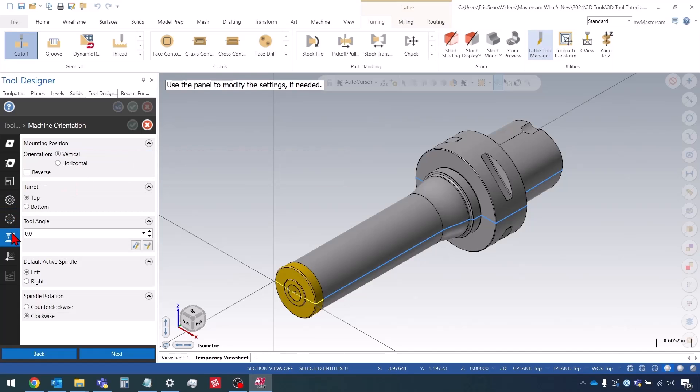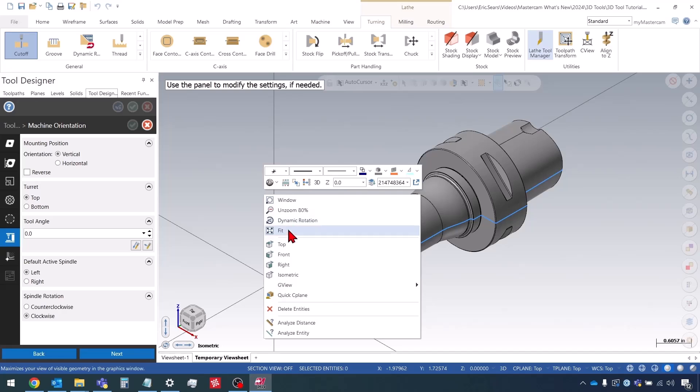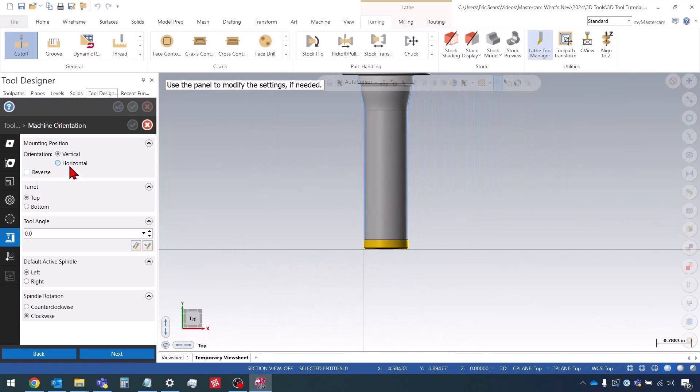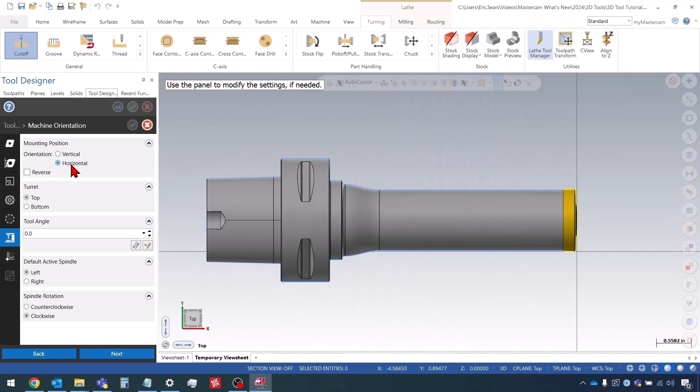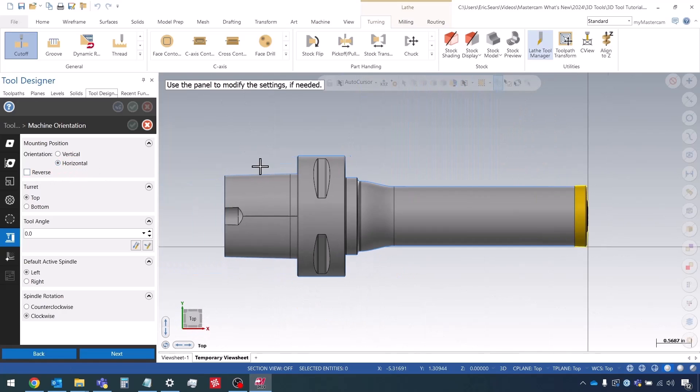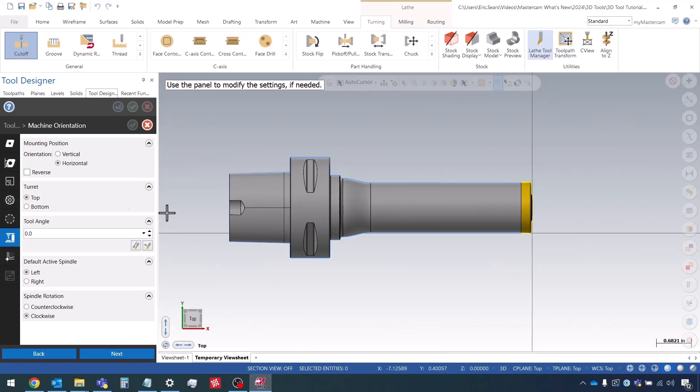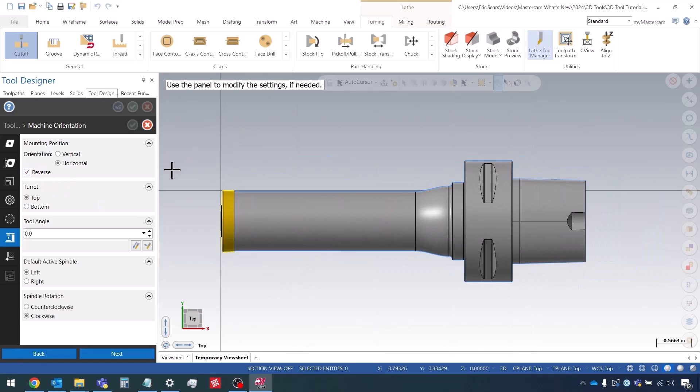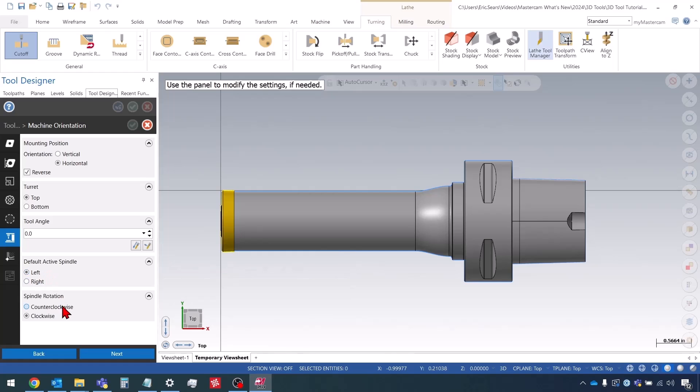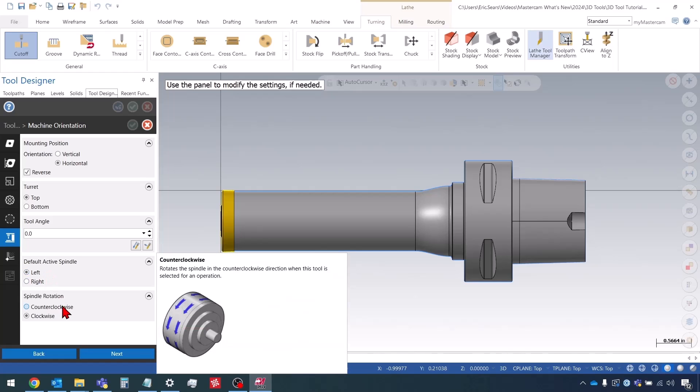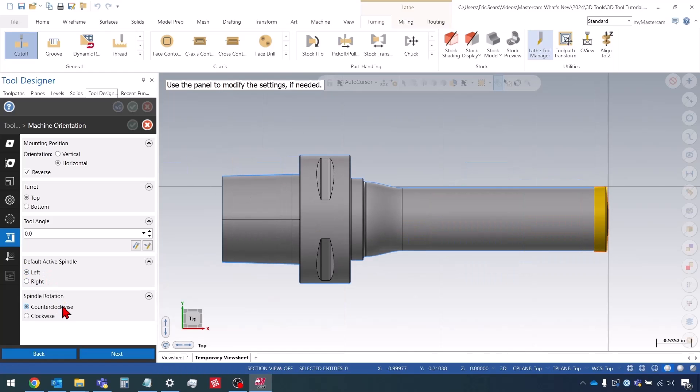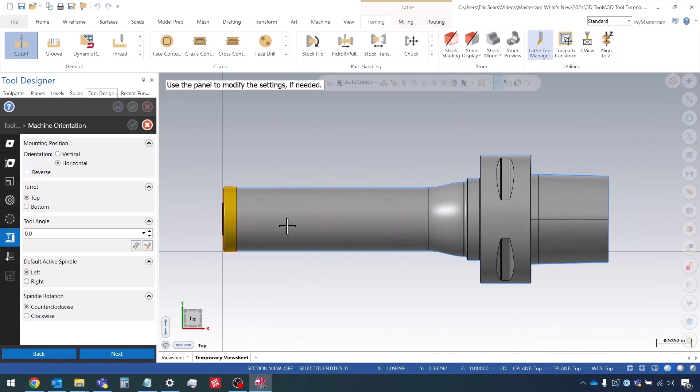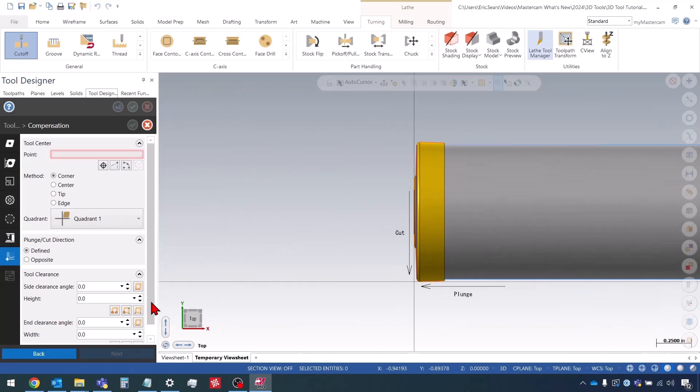And then we'll go down to the machine orientation. This is going to be horizontal. I want to reverse it so it's on the other side. Default active spindle is going to be left. Spindle rotation is going to be M03 for counterclockwise. And I need to reverse this again—I need to un-reverse it so that it's on the correct side. I'll click Next.